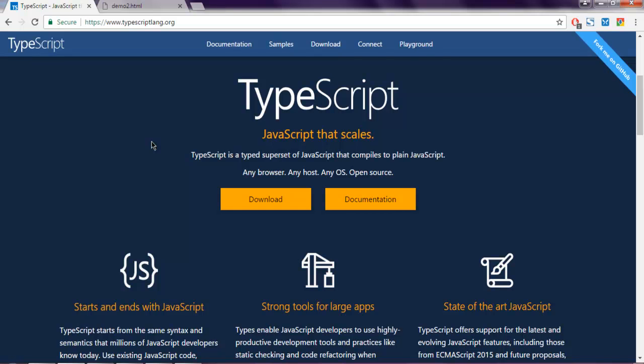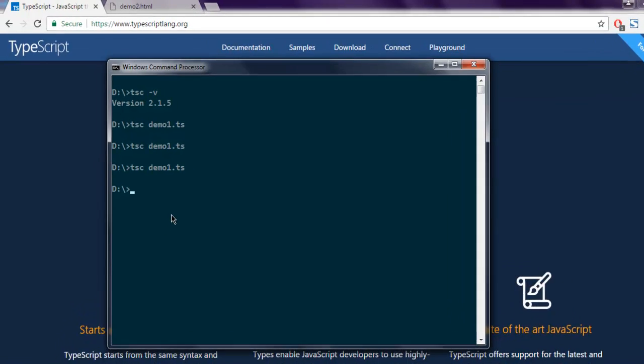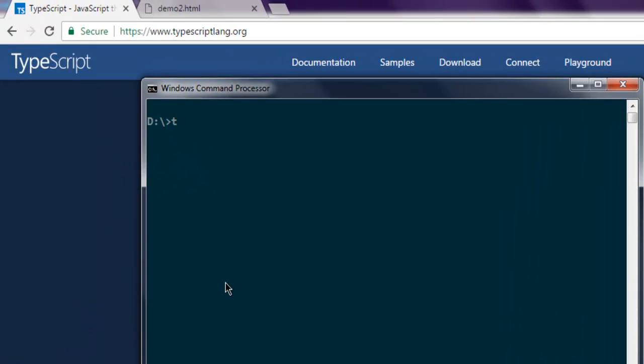After installation, make sure to check whether you have properly installed TypeScript by typing tsc -v.